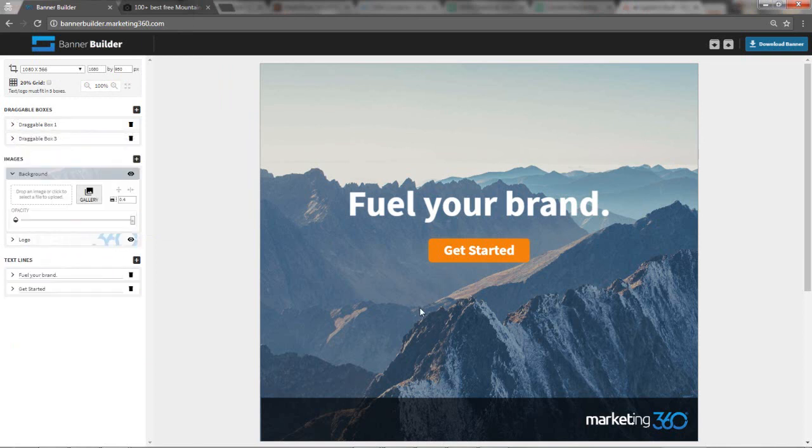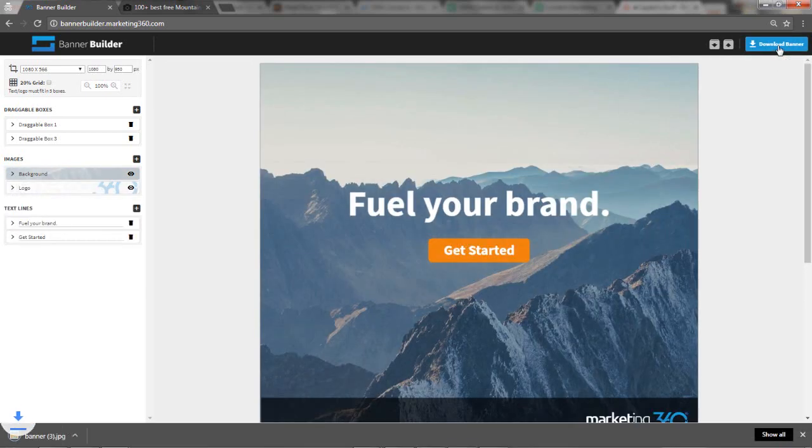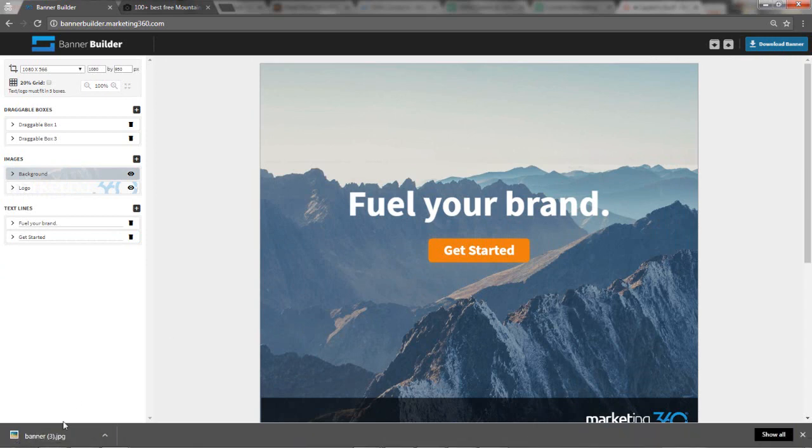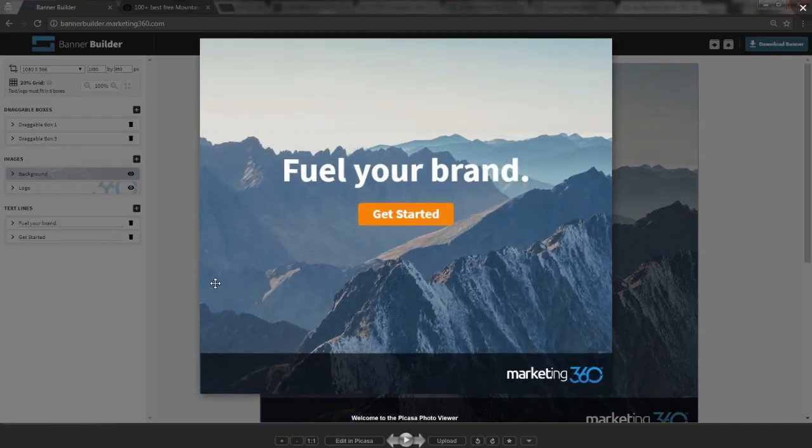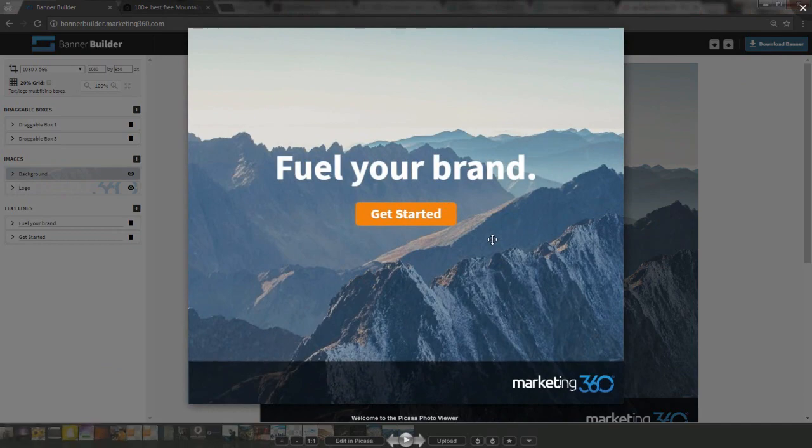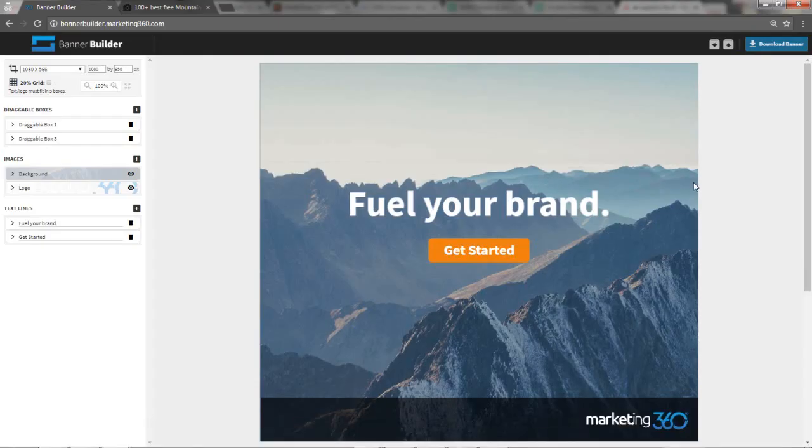Now I'm feeling pretty good about this banner. So if I feel like I'm ready to go and I want to download this, you just simply click this download banner button right here. It downloads your banner image to your computer. You can just click it to preview and there you go. There's your image. Now you can share that on social media. That's exactly how easy it is. You can put that in an email, on your website, whatever you want.